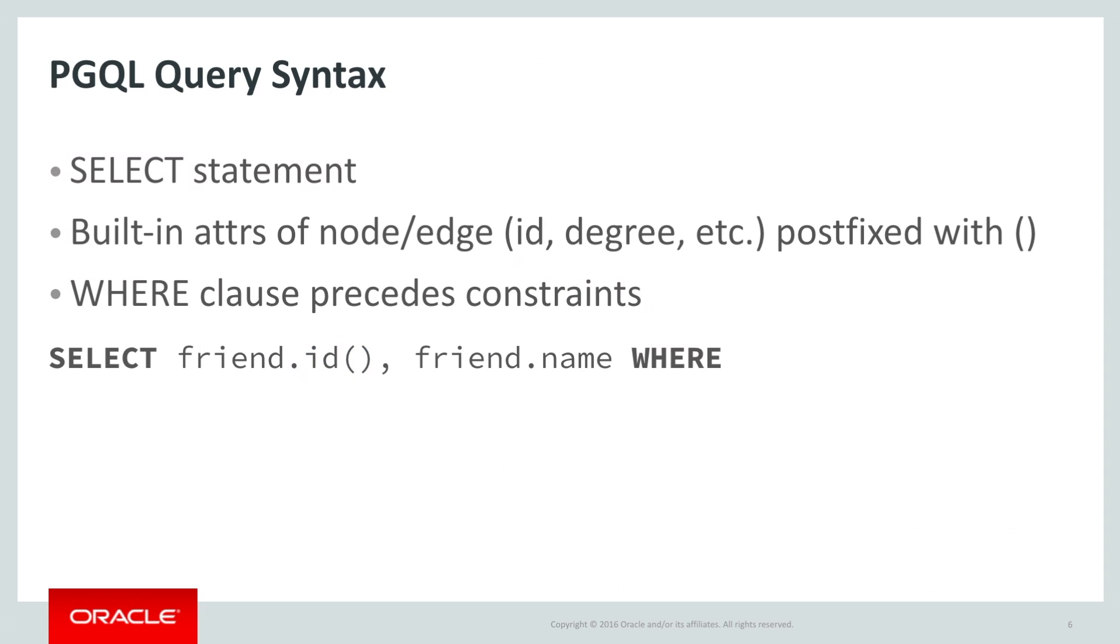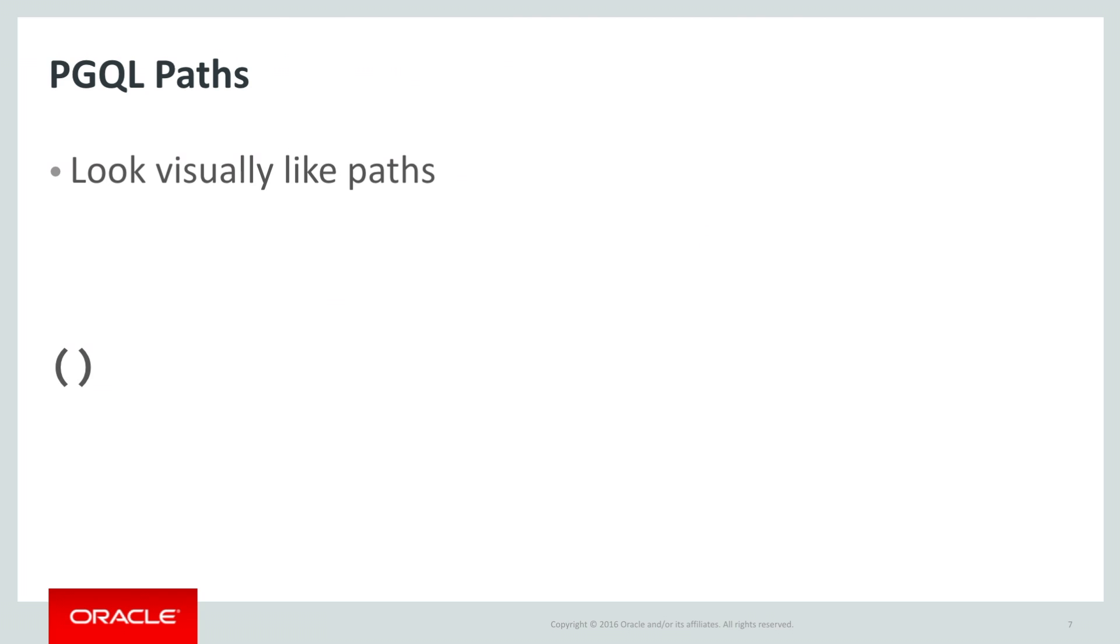The WHERE keyword indicates the start of constraints that will restrict what nodes and edges are matched. There are two kinds of PGQL constraints. Value constraints, which are just like SQL, and topology constraints, which describe a path through the graph.